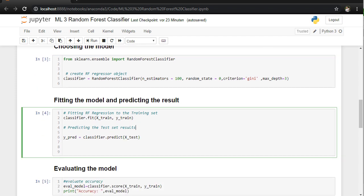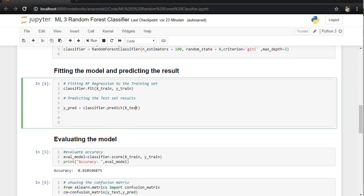We are going to fit the model and predict the result. Therefore we are going to train the training set, and afterwards we are going to predict the x-test data to predict the outcome.